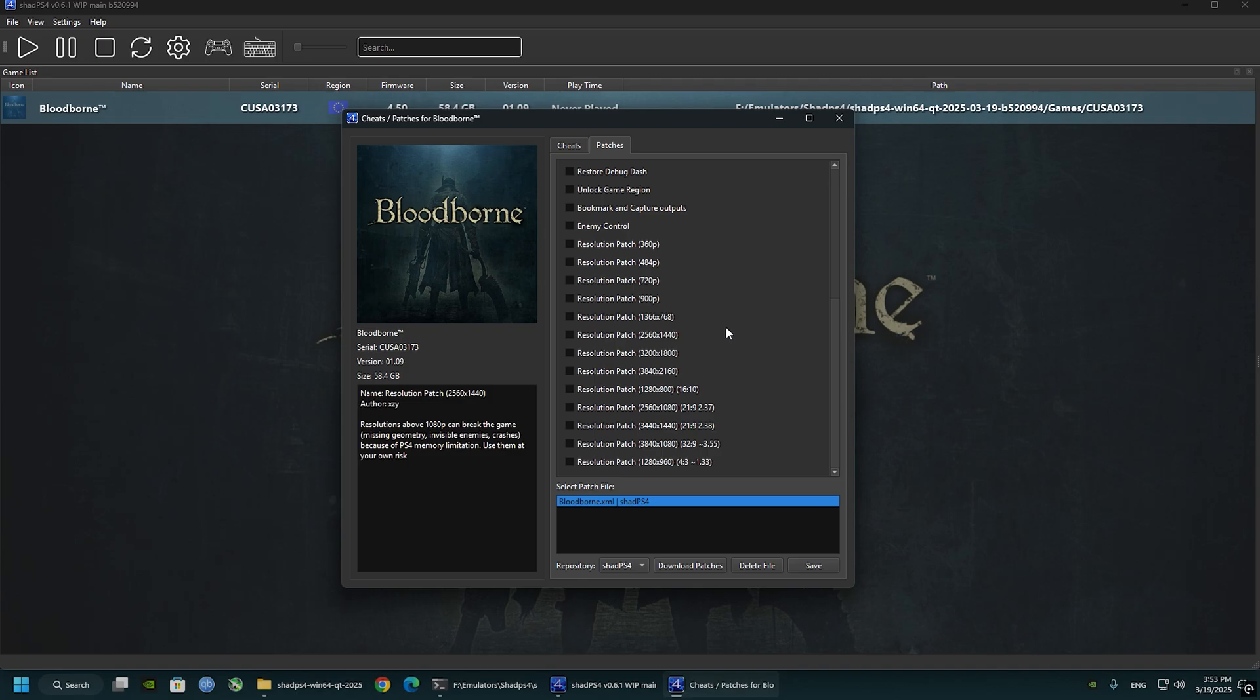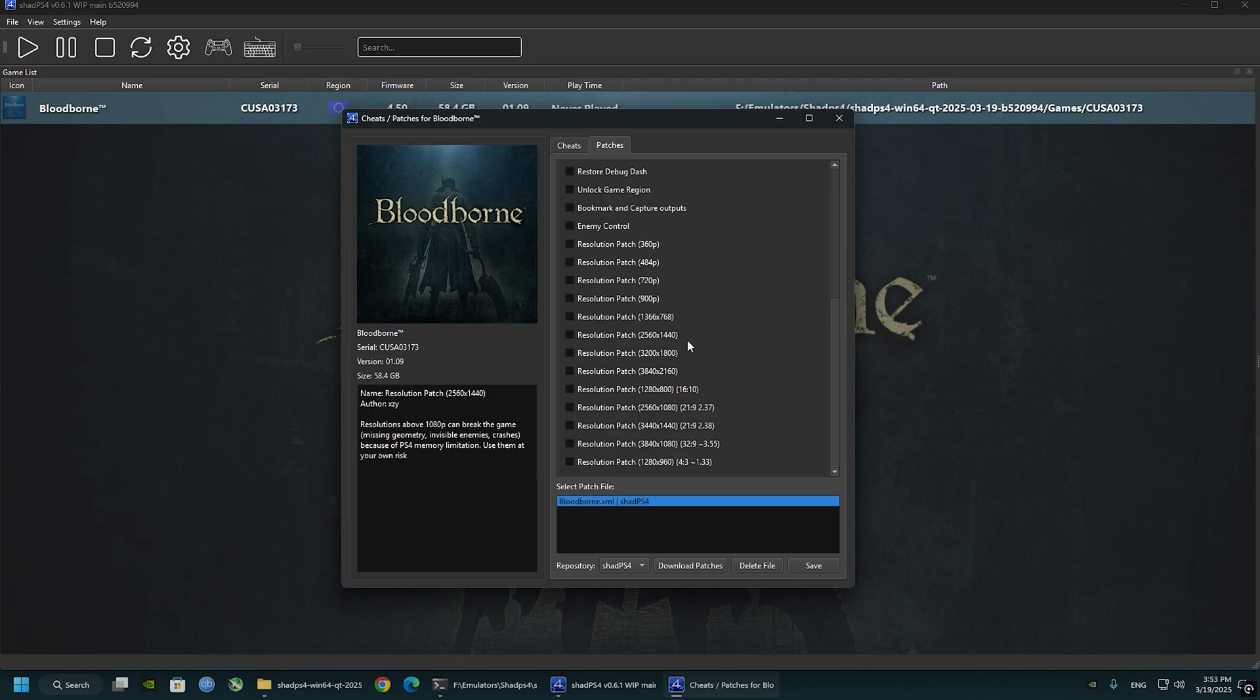If you have low performance in the game, you can switch to 720p. Make sure you only have one resolution patch enabled, and yeah, that's it.